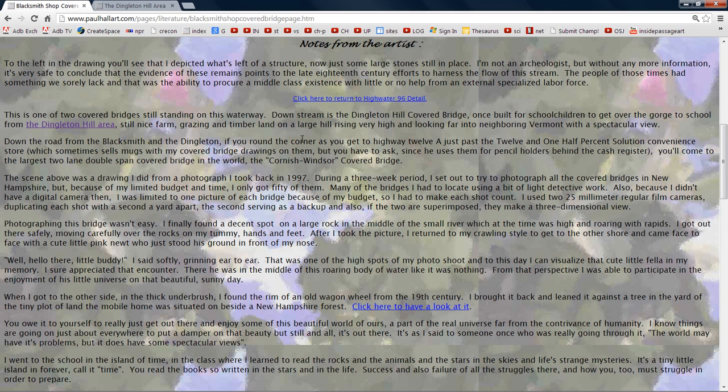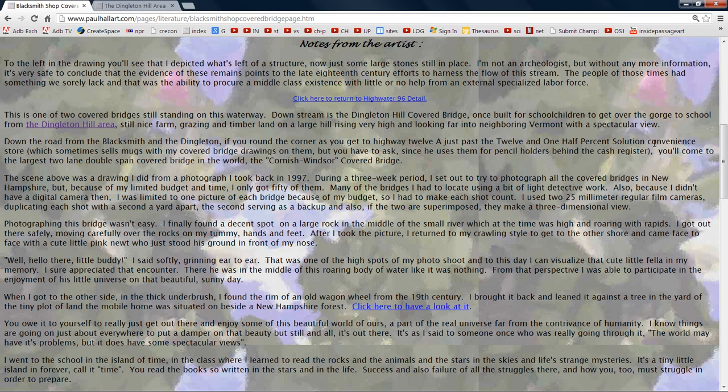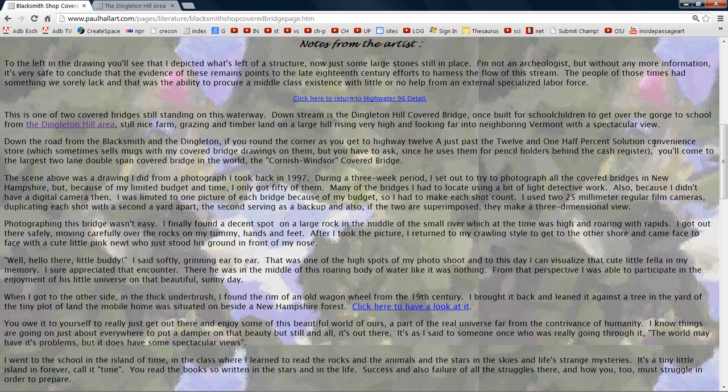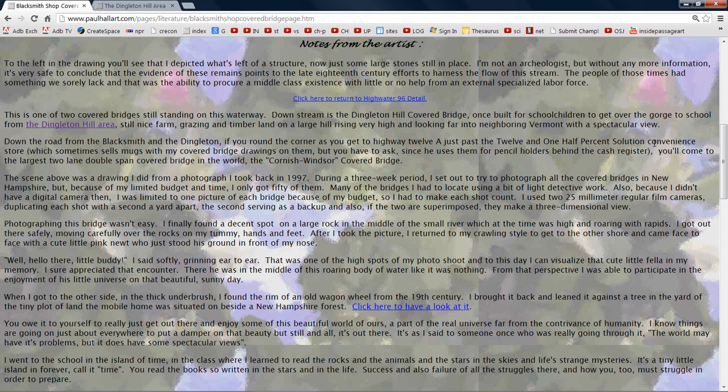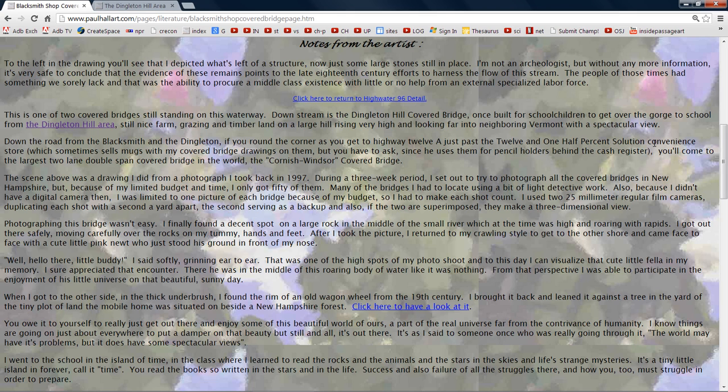Down the road from the blacksmith and the Dingleton. If you round the corner as you get to Highway 12A, just past the 12 and one-half percent solution, convenience store. Which sometimes sells my covered bridge mugs with my covered bridge drawings on them. But you have to ask, since he uses them for pencil holders behind the cash register. You'll come to the largest two-lane double-span covered bridge in the world, the Cornish-Windsor covered bridge.